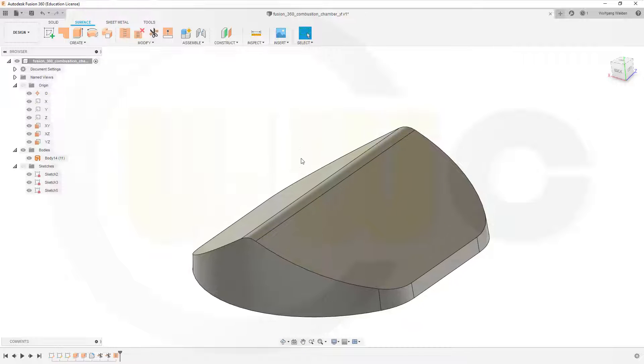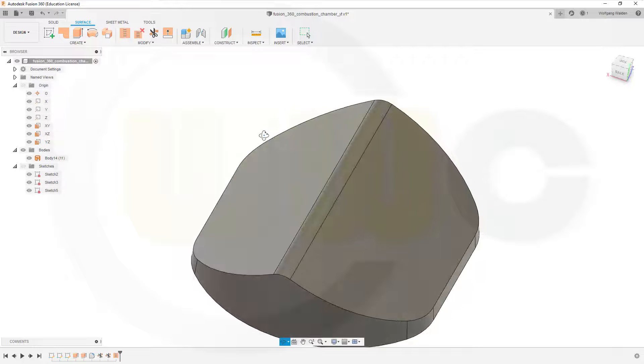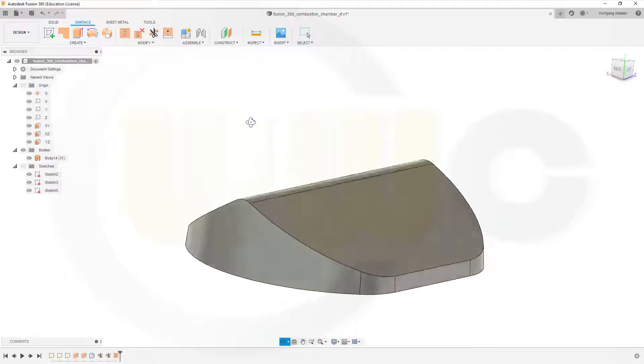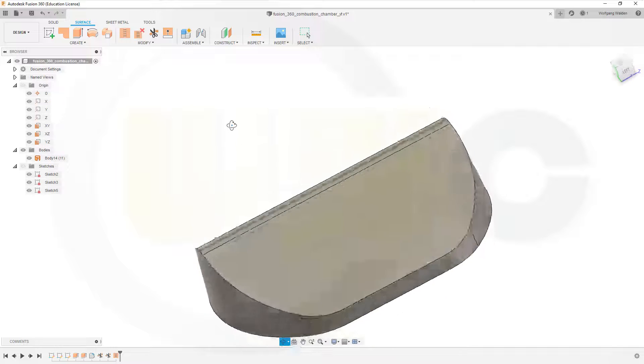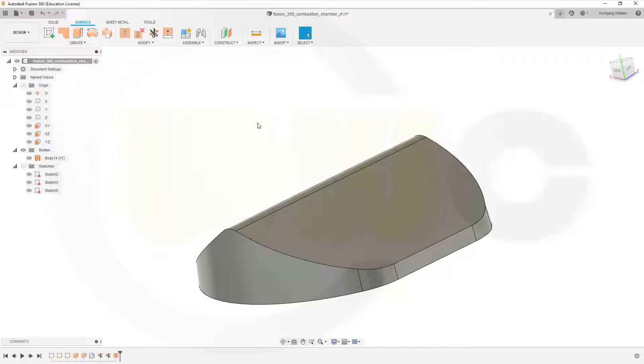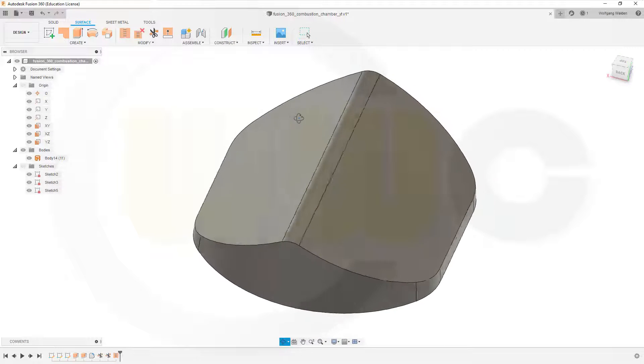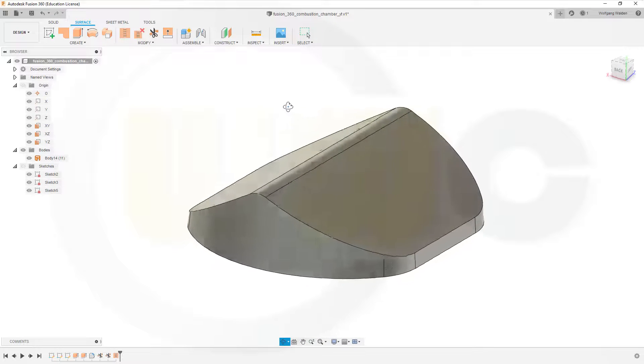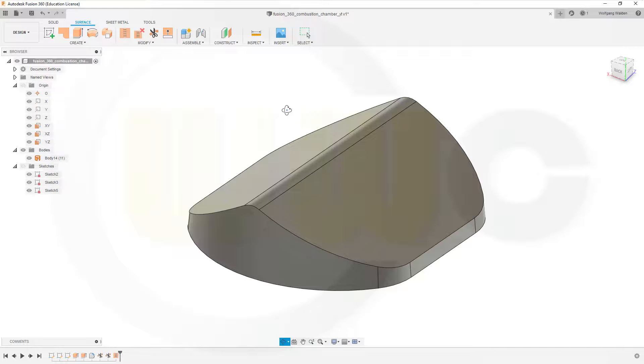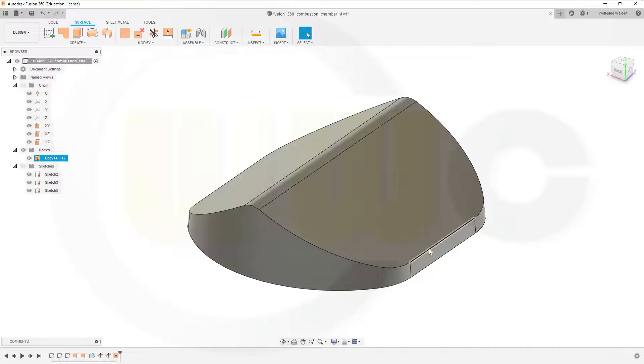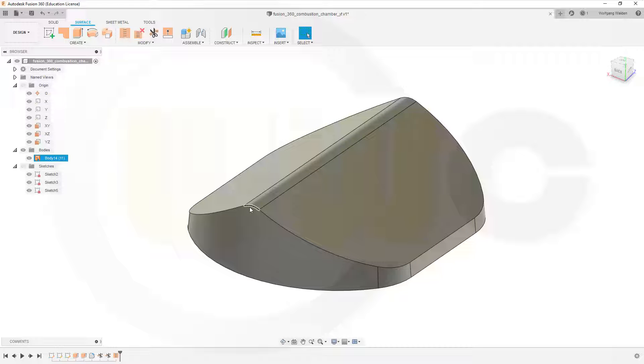Now in order to do the fillet with variable radius, there is a little problem in Fusion. It seems that variable radius can only increase or decrease linear, not cubic, and therefore I can't go from 1mm to 5 or 10mm here. That's not possible. At least I couldn't do it.